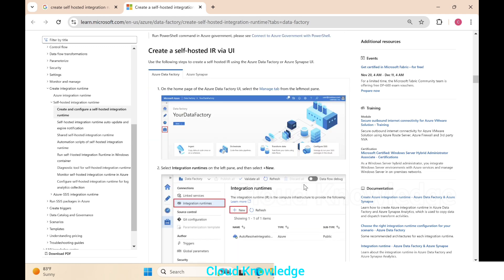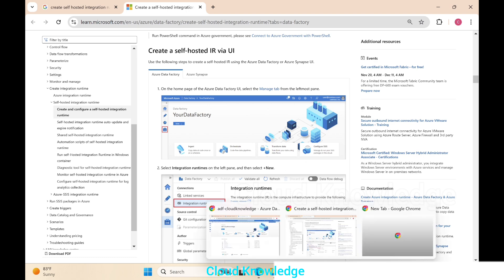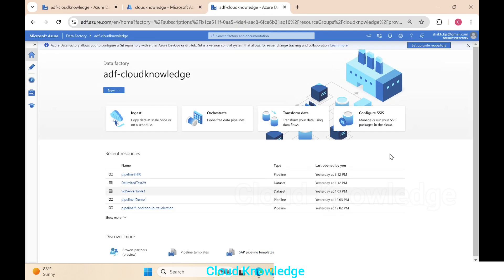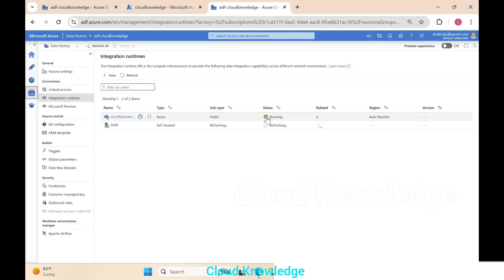We'll go to the Azure portal and create the integration runtime following the steps from the official documentation. In the Data Factory 'ADF Cloud Knowledge', on the left side under the Manage section, we have Integration Runtimes under Connections. To create a new integration runtime, we'll click on the New button.